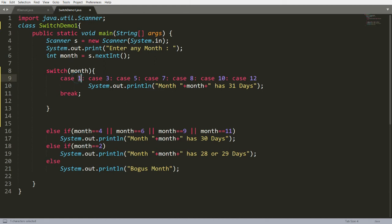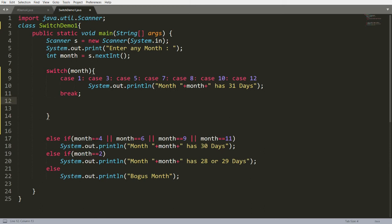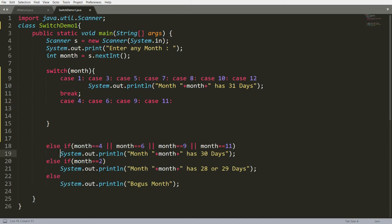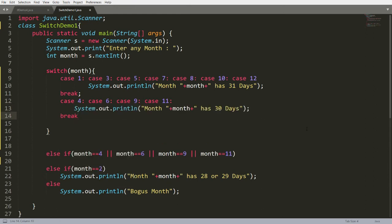If the month is 5, execution starts from that case and falls through to print '31 days'. If it is 10, similarly it prints '31 days'. If the month is not in that group, write another set of cases: case 4, case 6, case 9, and case 11. For these, print 'the month has 30 days' and write a break.